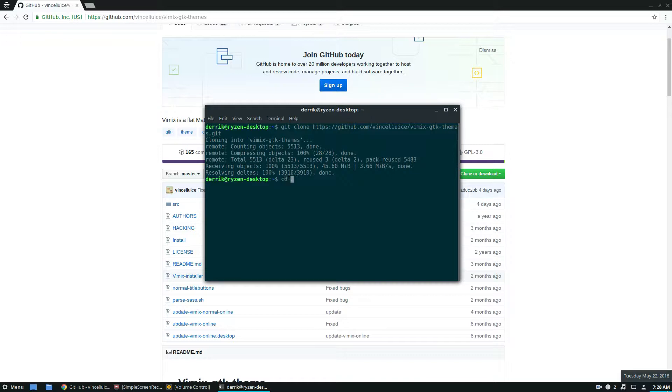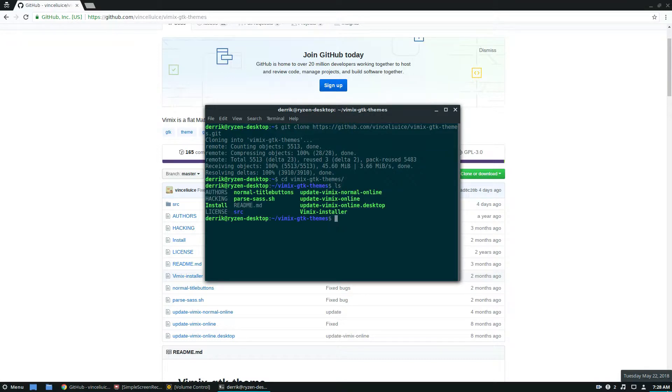So now we just do cd Vimix, and inside the Vimix folder we can run the ls command to view what's here, and it has an installation script.